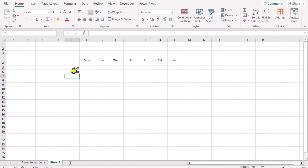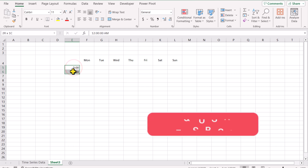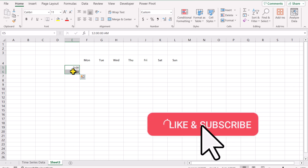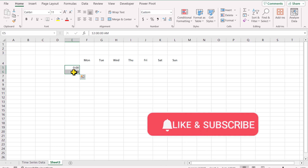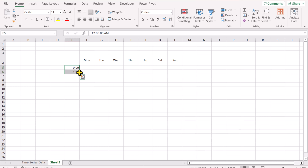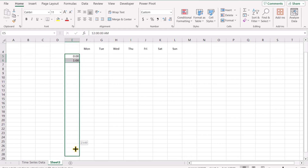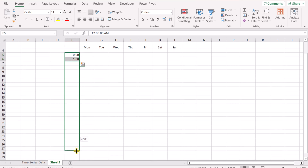Now I don't need to write one by one. I just need to select the two cells. Excel will understand the pattern since there is a 1 hour difference. Now if I drag this result downward, it will automatically fill with a 1 hour difference.